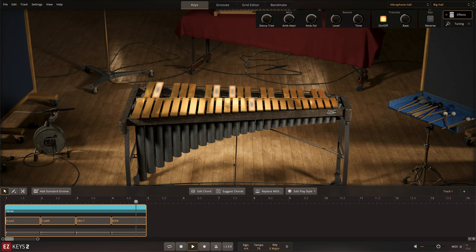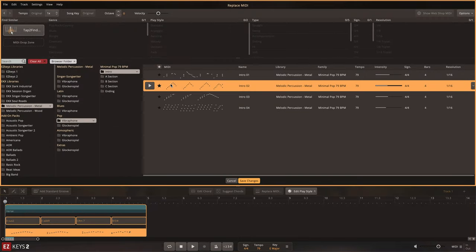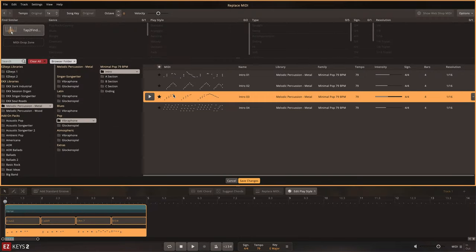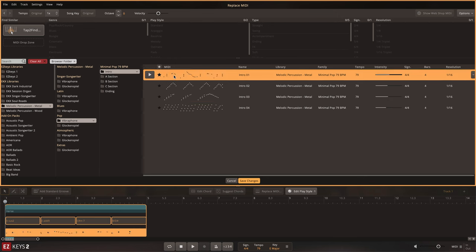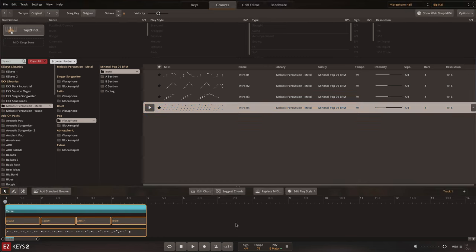I'll make it sound like a real performance by selecting the file and clicking Replace MIDI. Now, I can browse any MIDI file that I have installed from the grooves page and have it automatically conform to my chord progression. Once you find one you like, click the Save Changes button to write the MIDI to the song track.